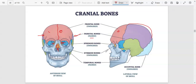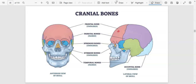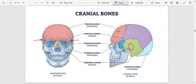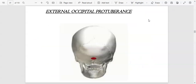We also have the ethmoid bone, which is unpaired and found inside the nose. The sphenoid is more found inside the eye and is also unpaired — it extends from one end of the head across to the other. We also have the temporal bone, found on the side, and the occipital bone, found on the back. There is also a structure that protrudes on the occipital bone called the external occipital protuberance.